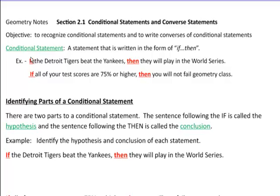We're going to talk about conditional statements and converse statements. The objective today is to be able to recognize conditional statements as an if-then, and recognize converses of them — which is where you switch the if and the then parts, the hypothesis and the conclusion.